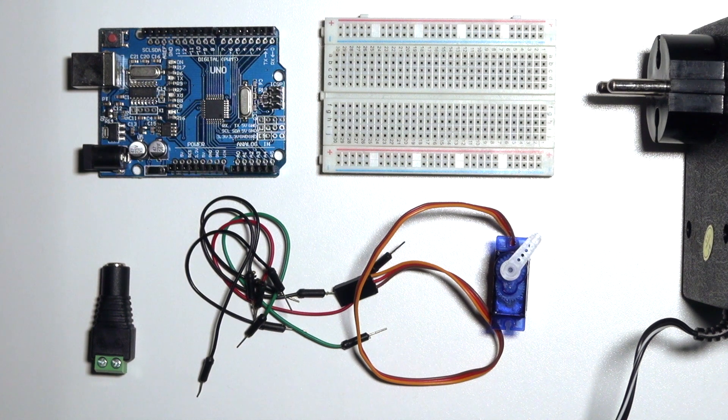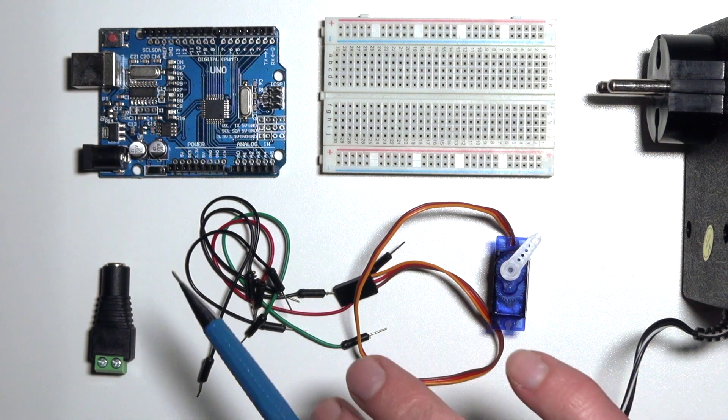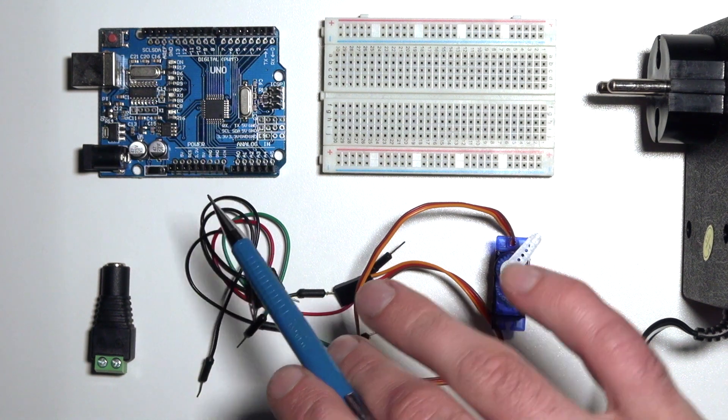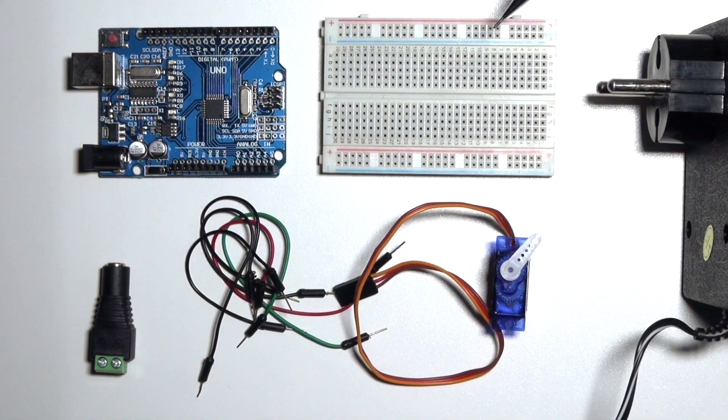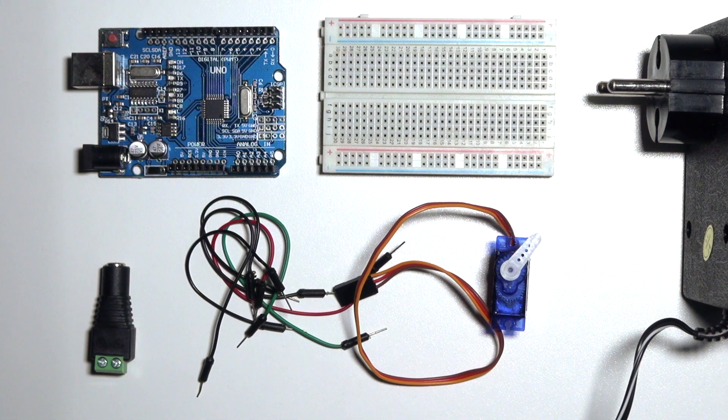For this tutorial you'll need an Arduino, a breadboard, and an external power supply of 4.5V.